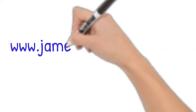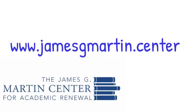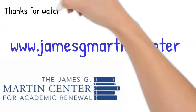If you would like to learn more, please visit us at our website, www.jamesgmartin.center.